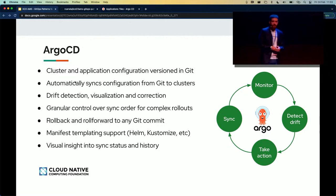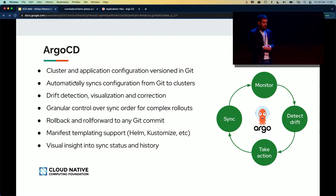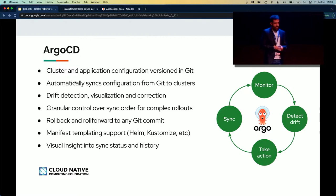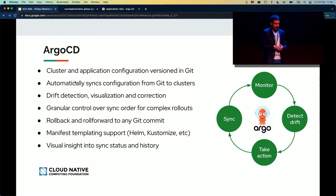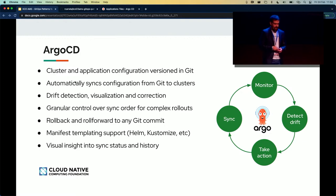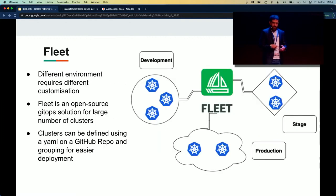One of the major tools we are going to use is Argo CD. It is a cluster and application configuration versioned in Git — it automatically syncs configuration from Git to the clusters. In case of any drift detection, you can visualize and correct it depending on how you configure it. It provides granular control over sync order for complex rollouts, can roll back and roll forward to any Git commit, and supports manifest templating with Kustomize and Helm.